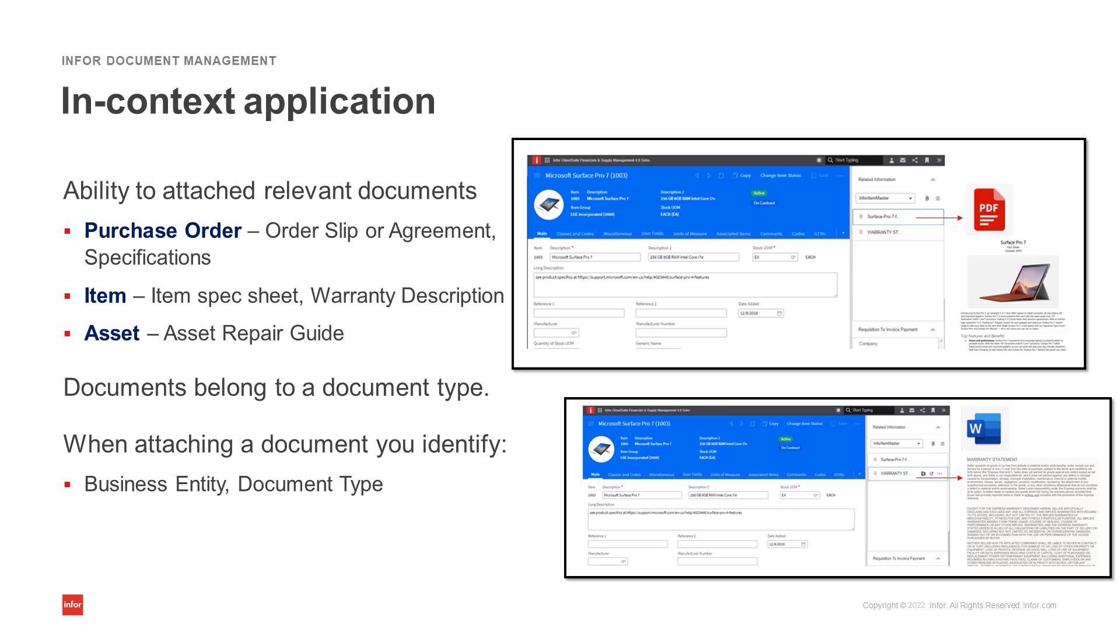This is a convenient way to link an order slip or agreement to a purchase order, documentation specific to an item record, or an asset repair guide to an asset. Those documents then belong to a document type which link the record through the record's key fields.